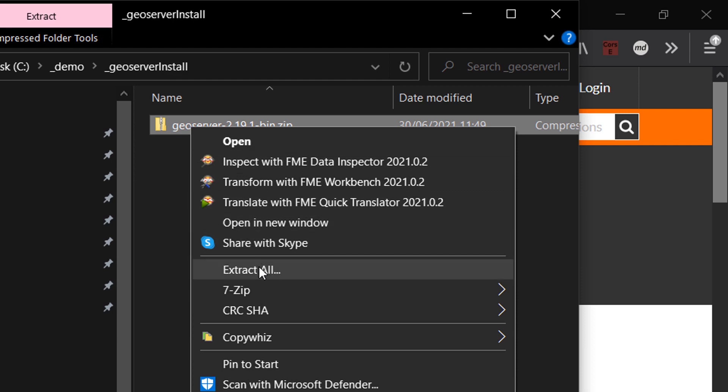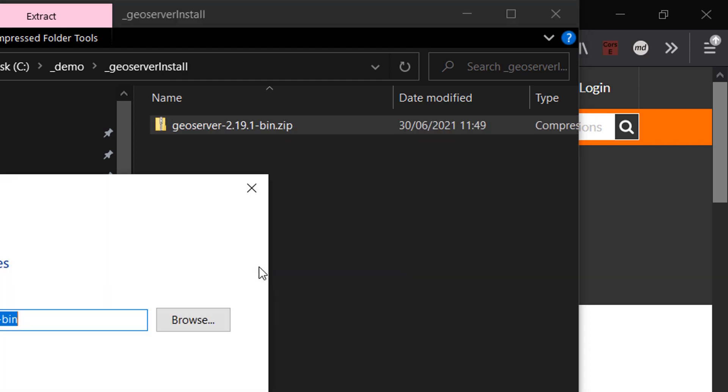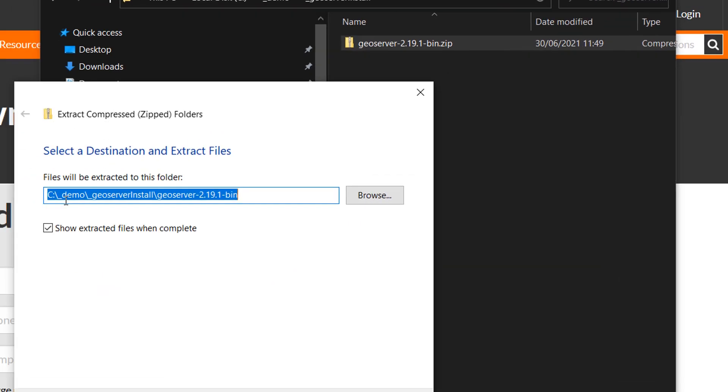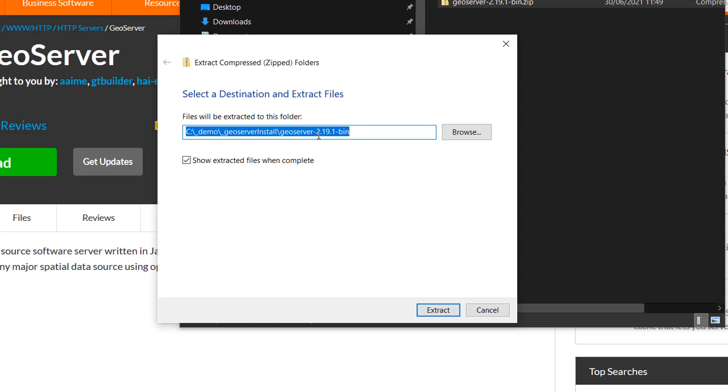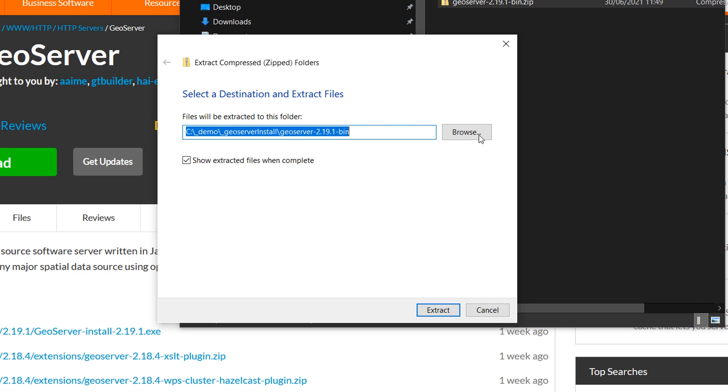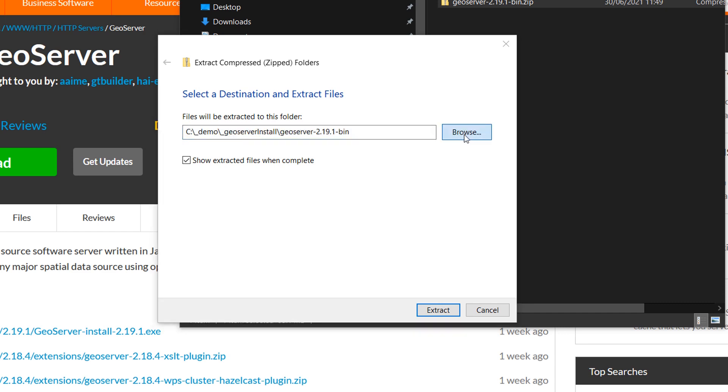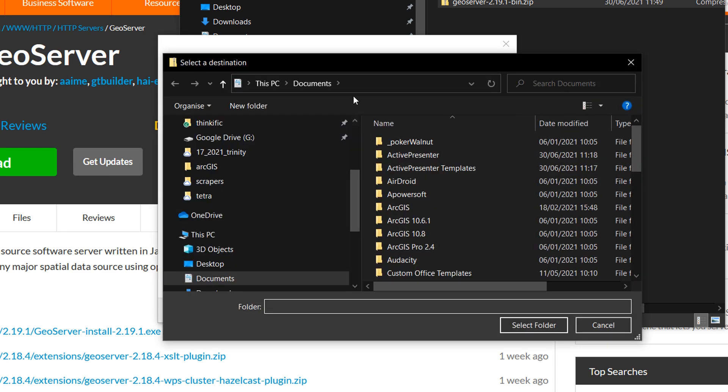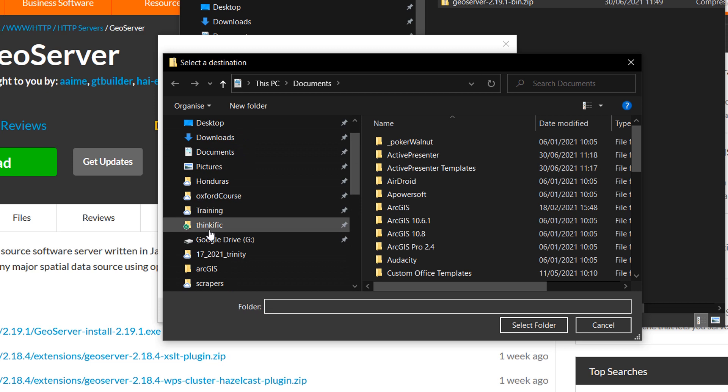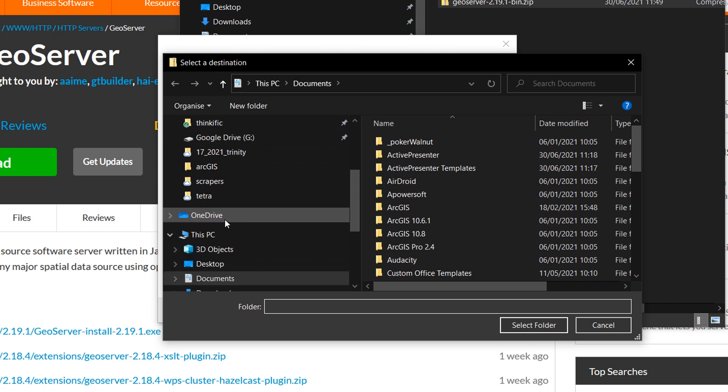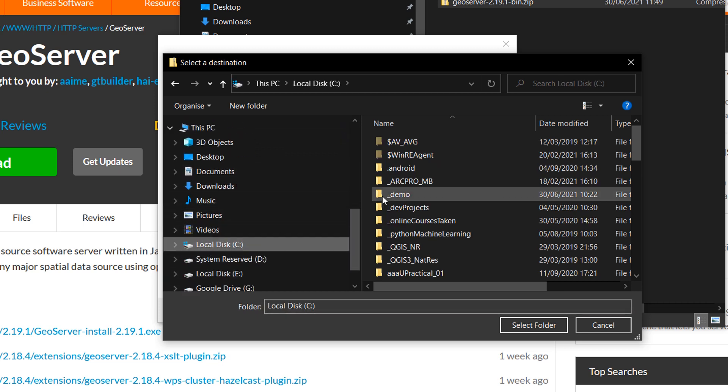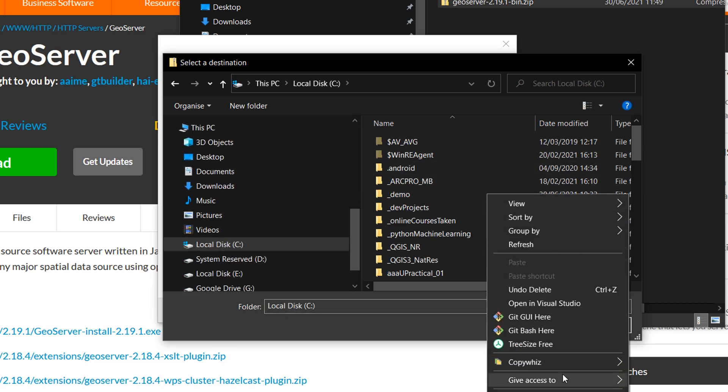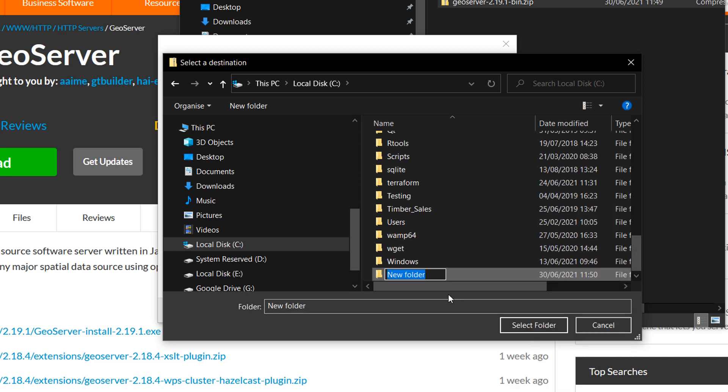So I'll right click on it, and then I'm going to go to extract all, and I'm not going to extract it to the folder that it's currently in. I'm going to browse to put it somewhere else, and I'm going to go with my C drive, and then I'll make a new folder in here, and I'm going to call this one GeoServer.